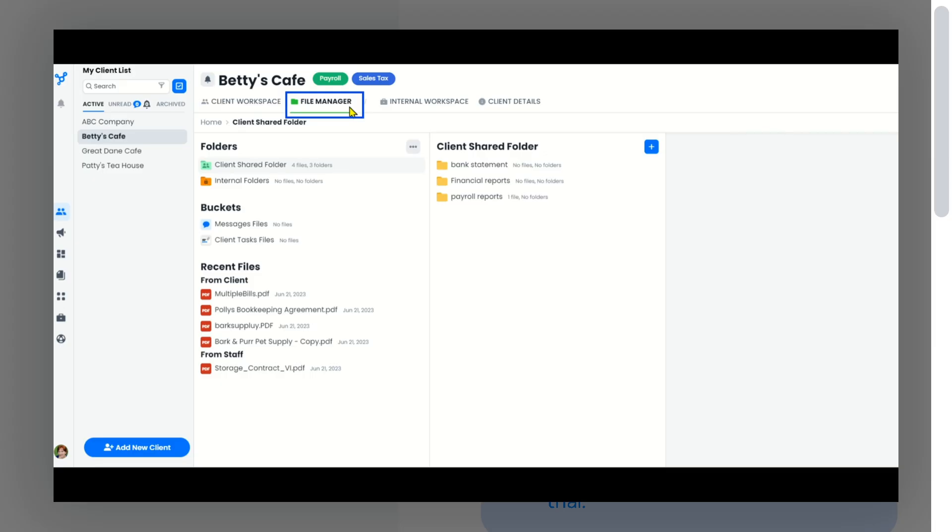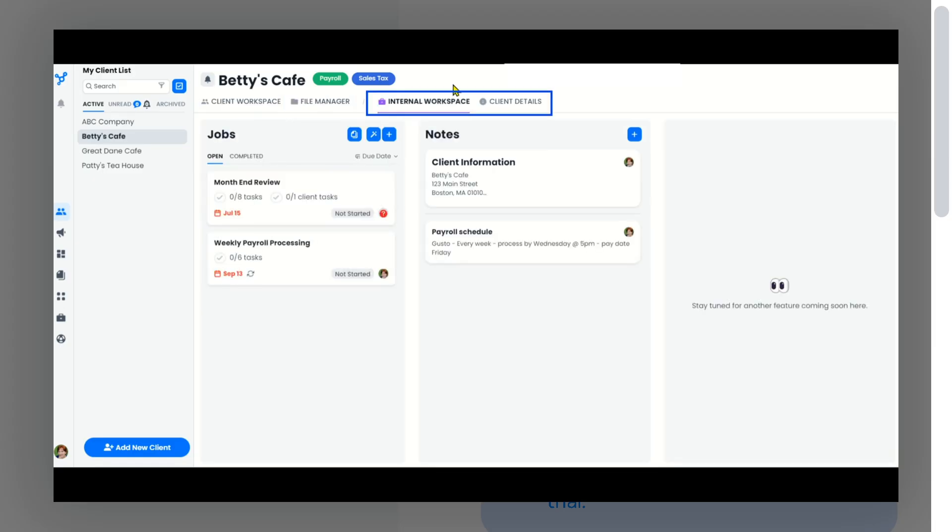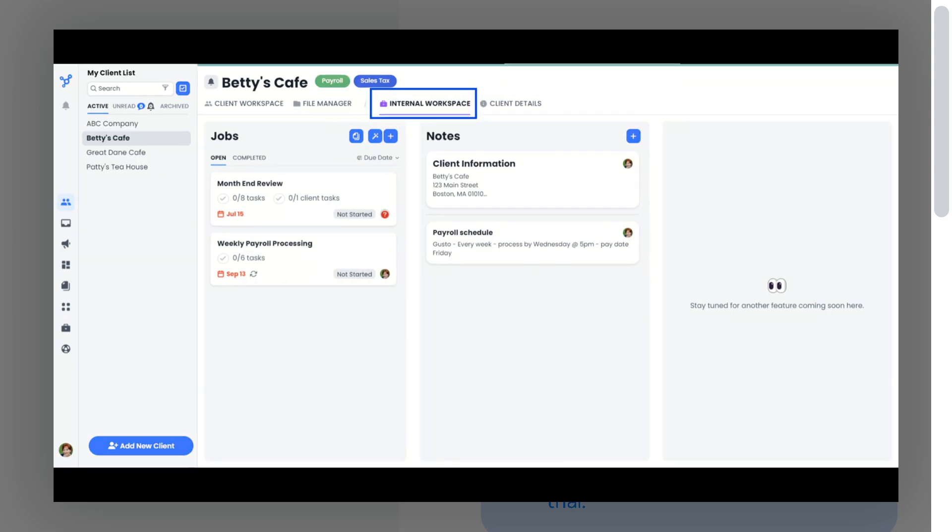Although it may not have every advanced feature that larger firms demand, for small to mid-sized practices it hits the sweet spot of functionality, simplicity, and value.